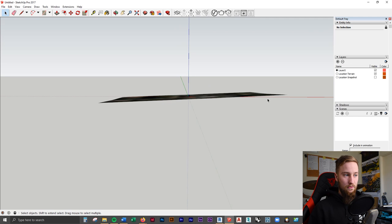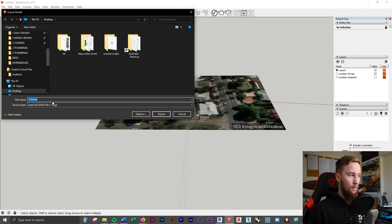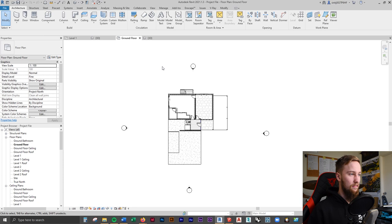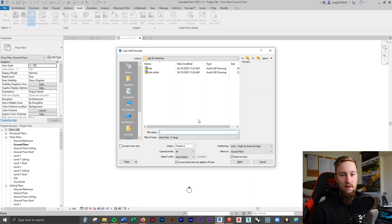Once we're happy with that, we can import that topography into Revit. To do that, we need to export it out as a CAD file. Go to File, Export, 3D Model and save this as an AutoCAD DWG file. Now going back into Revit, go to any plan view, then Insert, Link CAD — because we're using a CAD file. Linking it allows any changes made to the CAD file to appear in real-time in Revit. Make sure positioning is set to Origin to Origin, and place it at the ground floor.